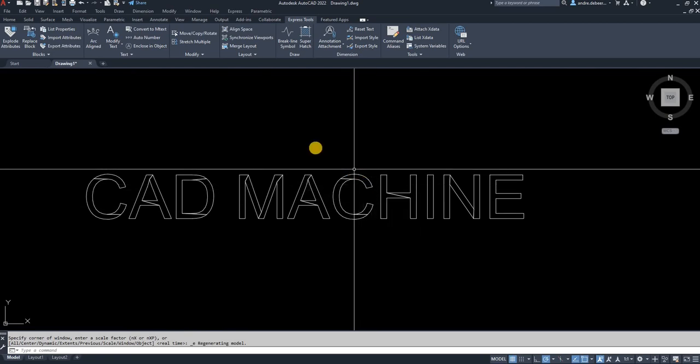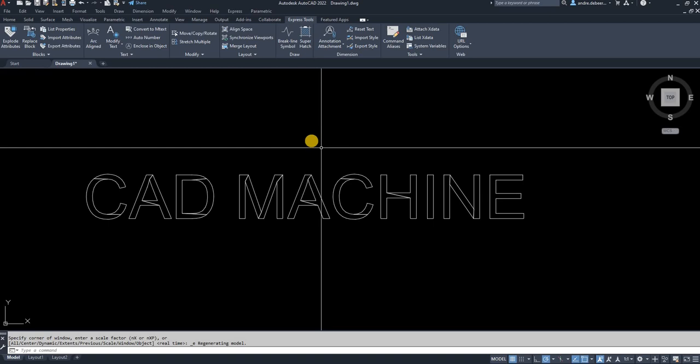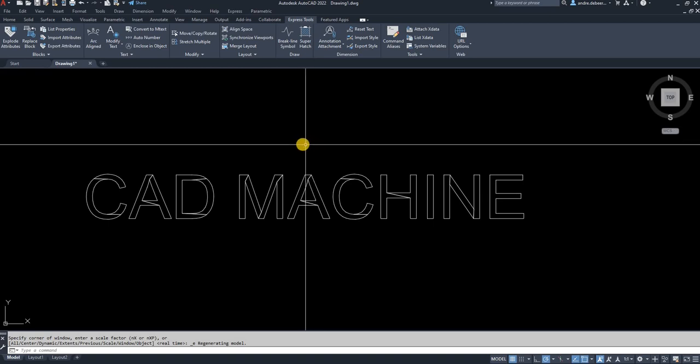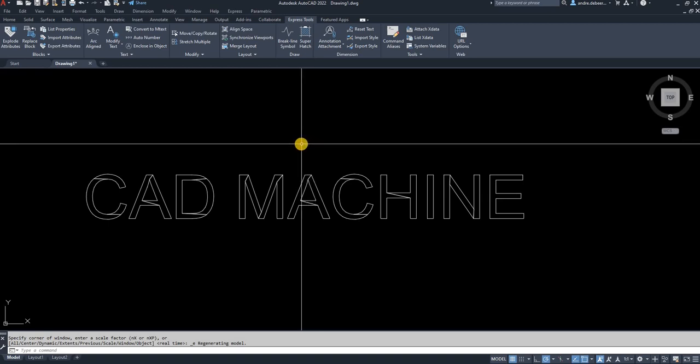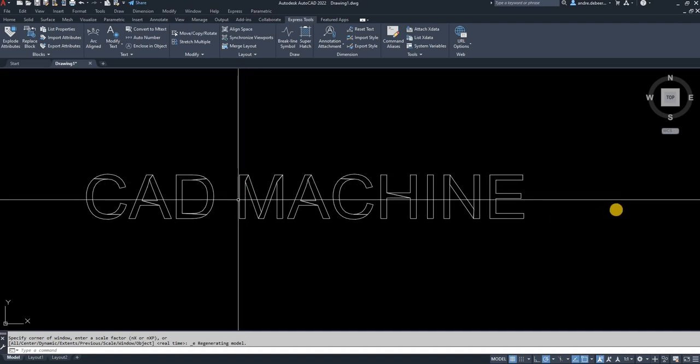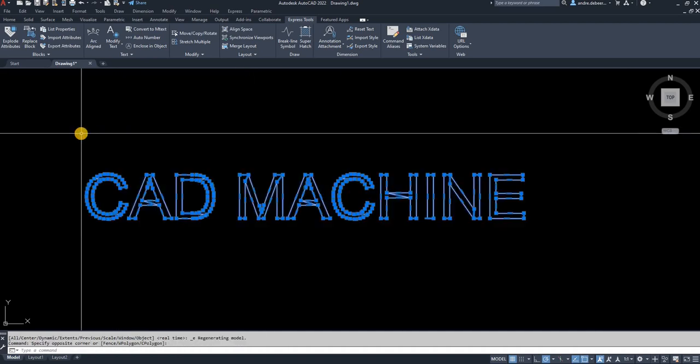text so it can have inside edge and outside edge, otherwise you're not going to get this effect. Then you select it again.